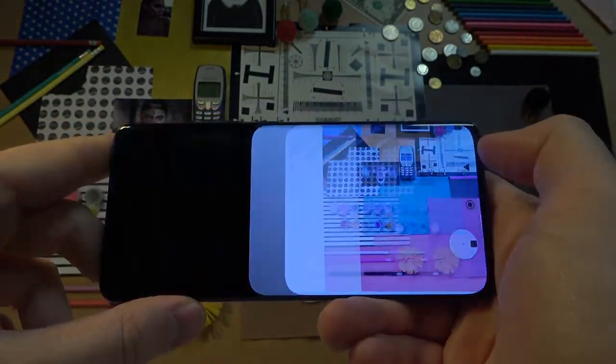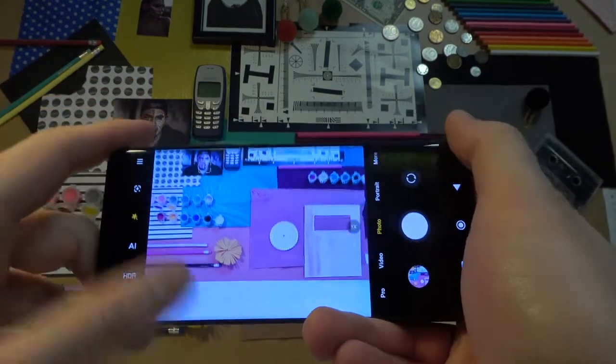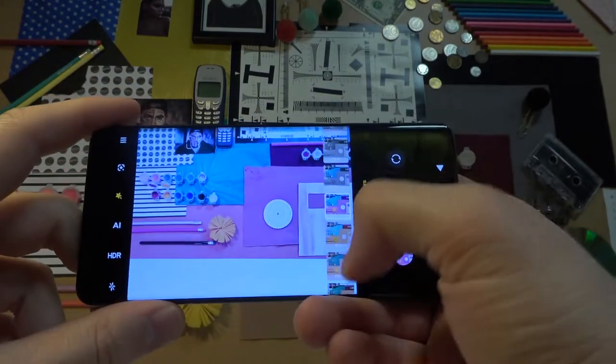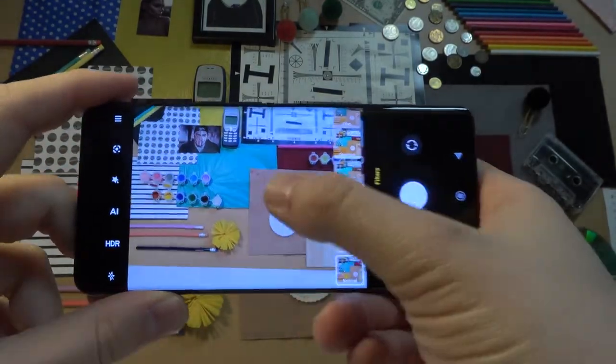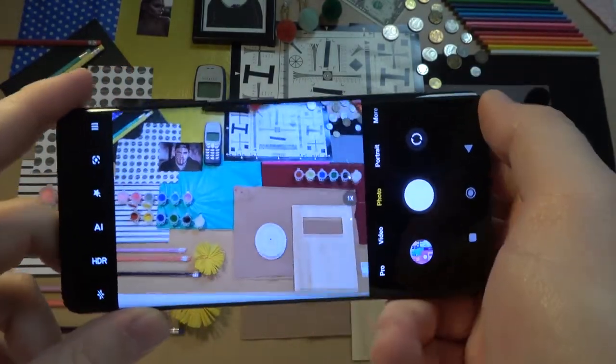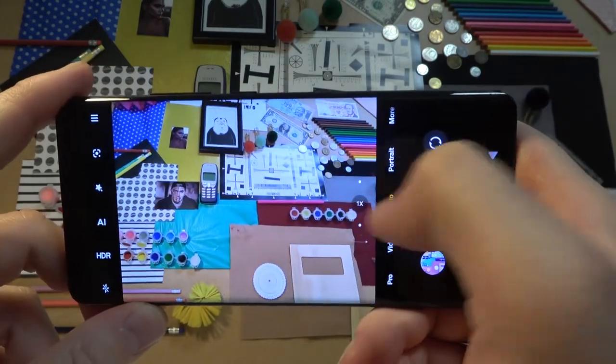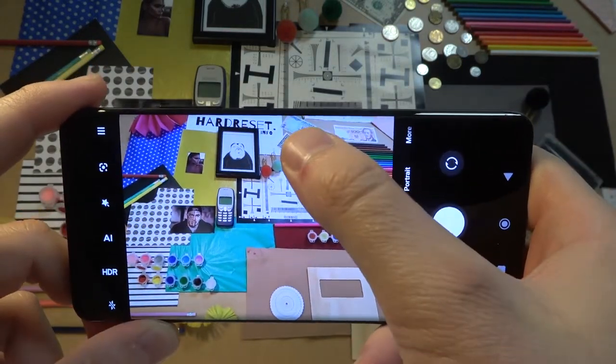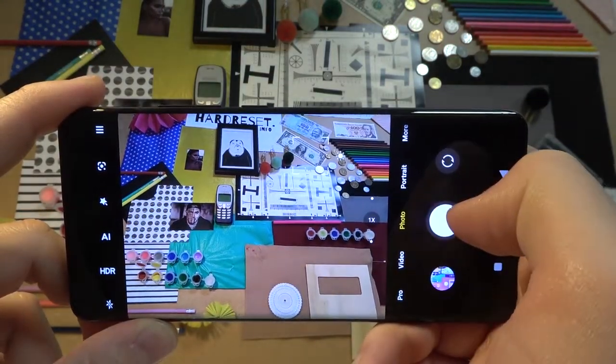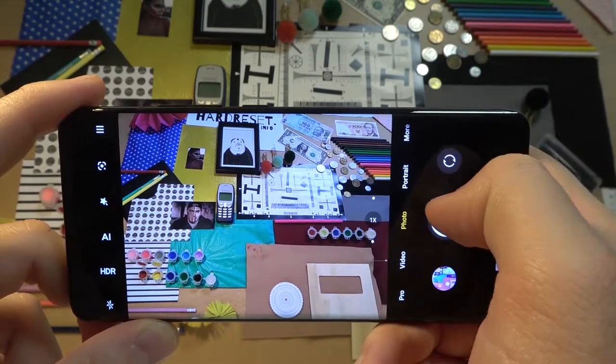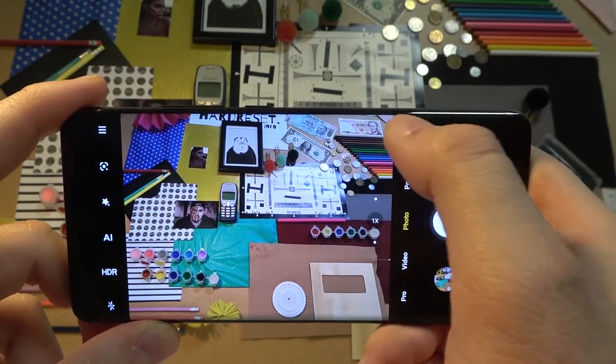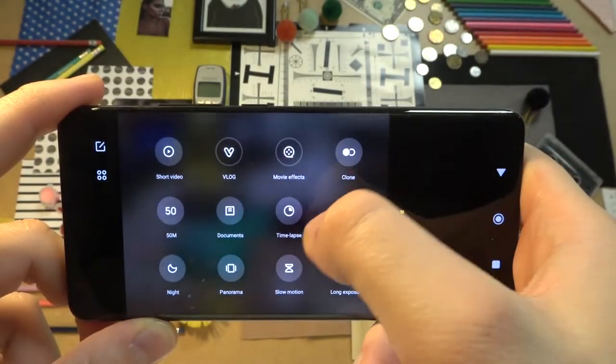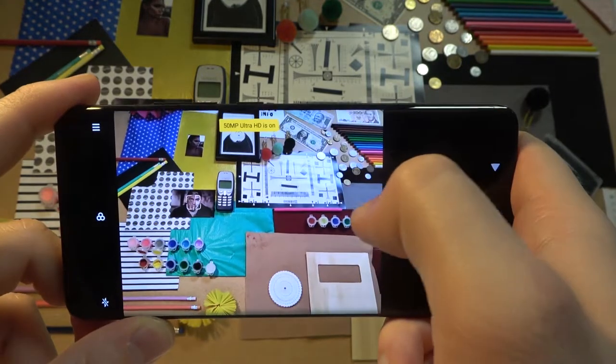And the last tip, if you want to get more details on your photo, just take a look. Right now I'm going to take photo with this normal mode. And to get more details you have to go for the more modes and pick 50 megapixel mode.